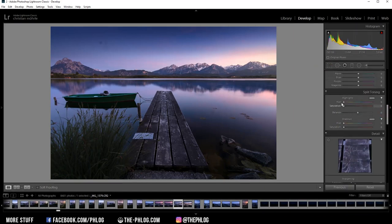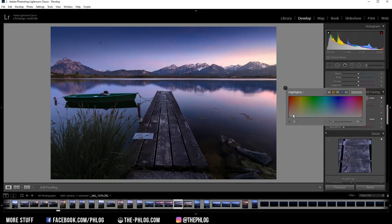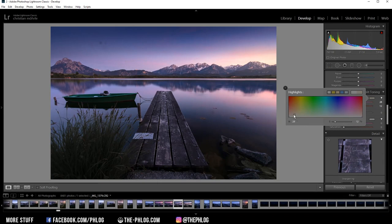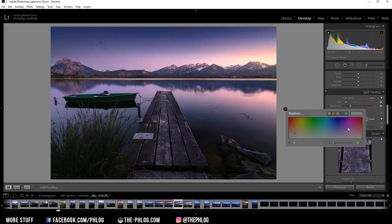And for the split toning, of course, I want to go with the warm color tone for the highlights. This will just help make the image look more like a sunset shot. And let's increase the saturation quite a bit. And then for the shadows, I'm going with the cold color tone.